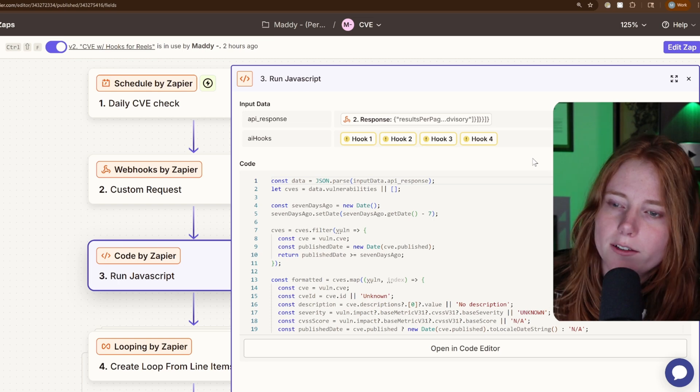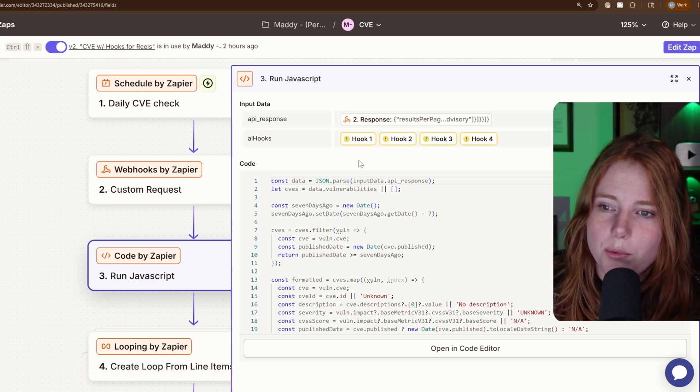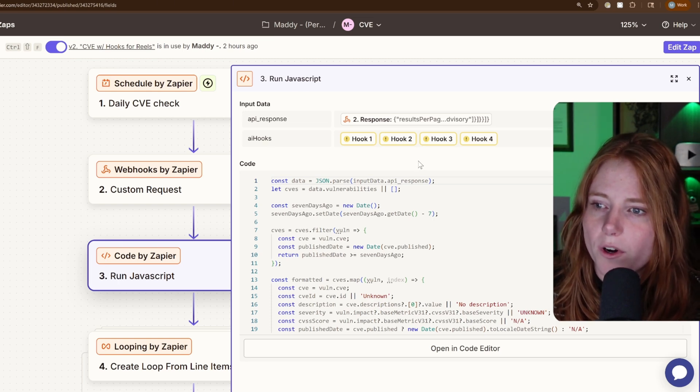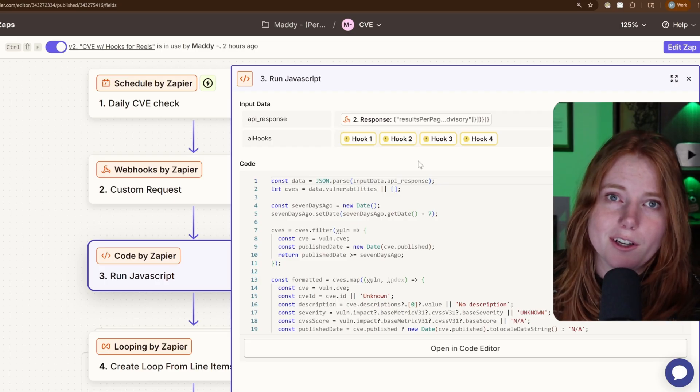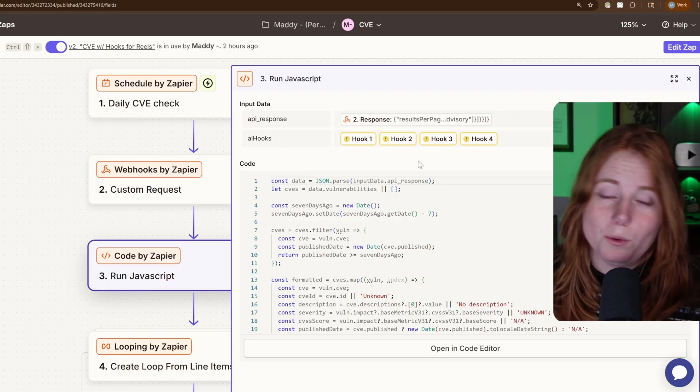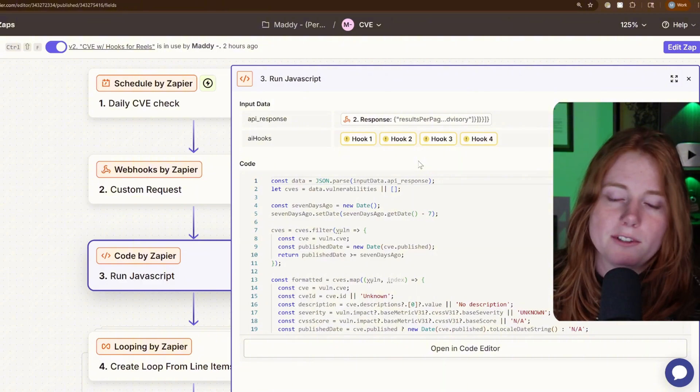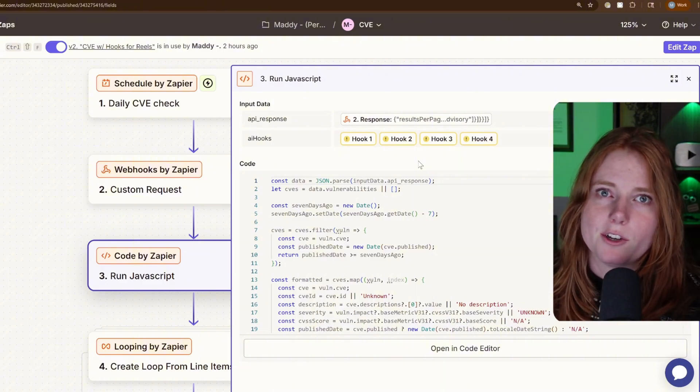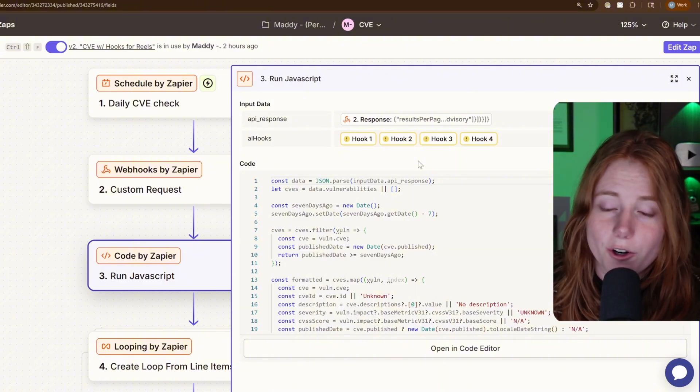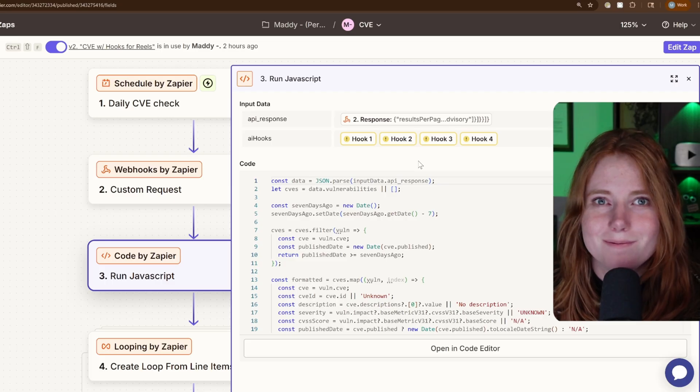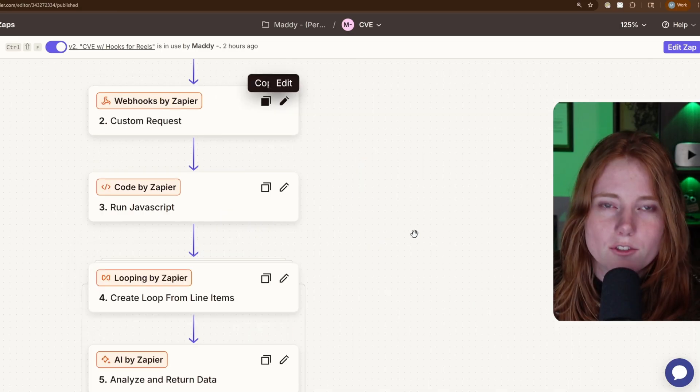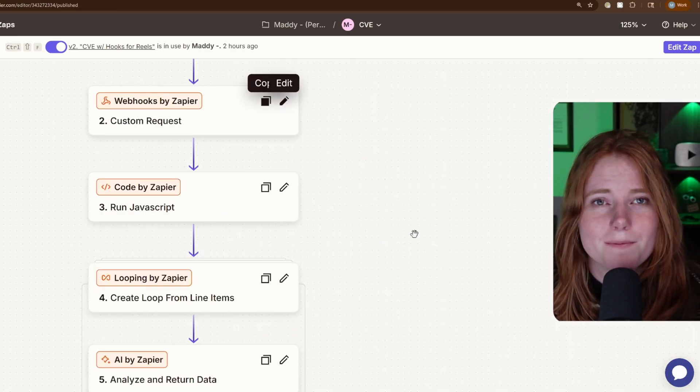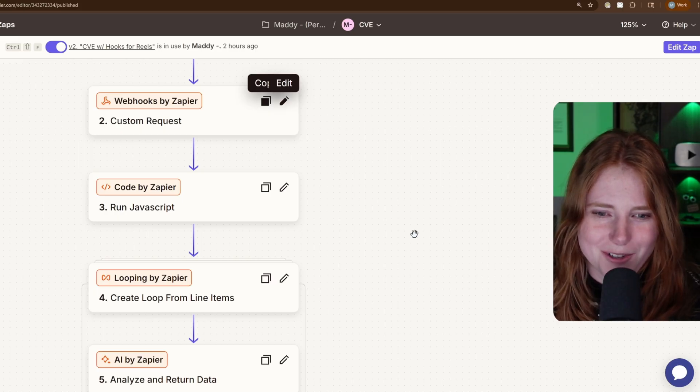But since I'm a content creator, I was like, come up with four different hooks based on this prompt. And then it runs it through Zapier's AI and it spits out dynamic hooks instead of static hard-coded hooks, if that makes sense. Just for like a social media point of view.